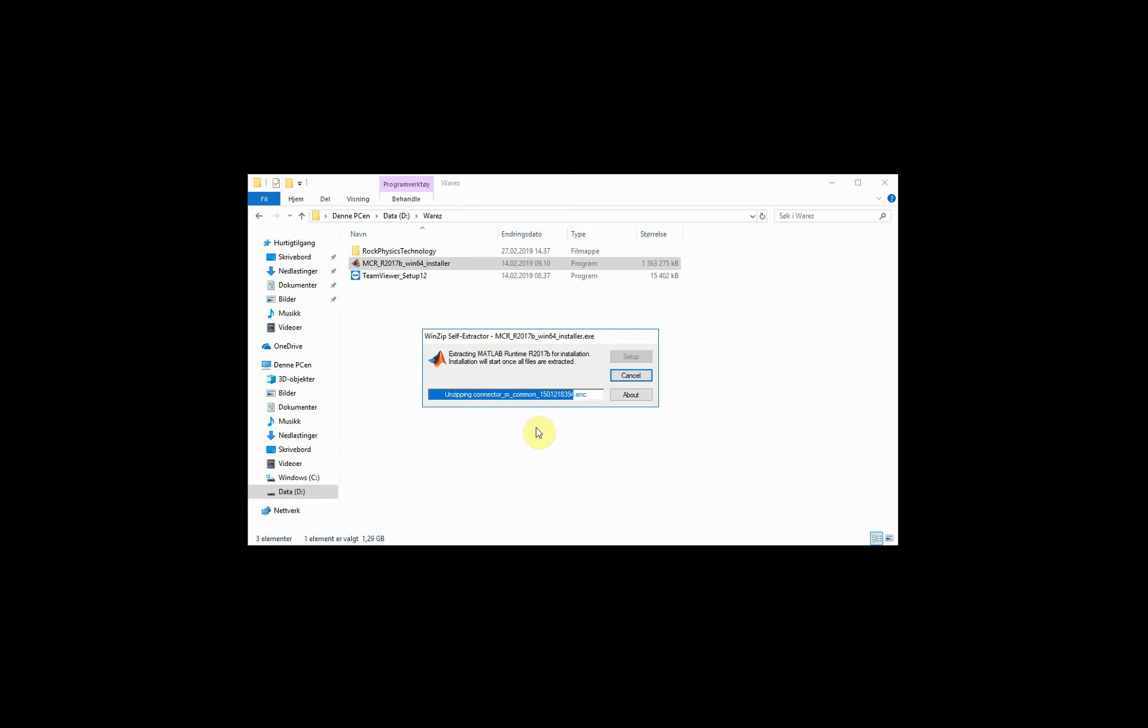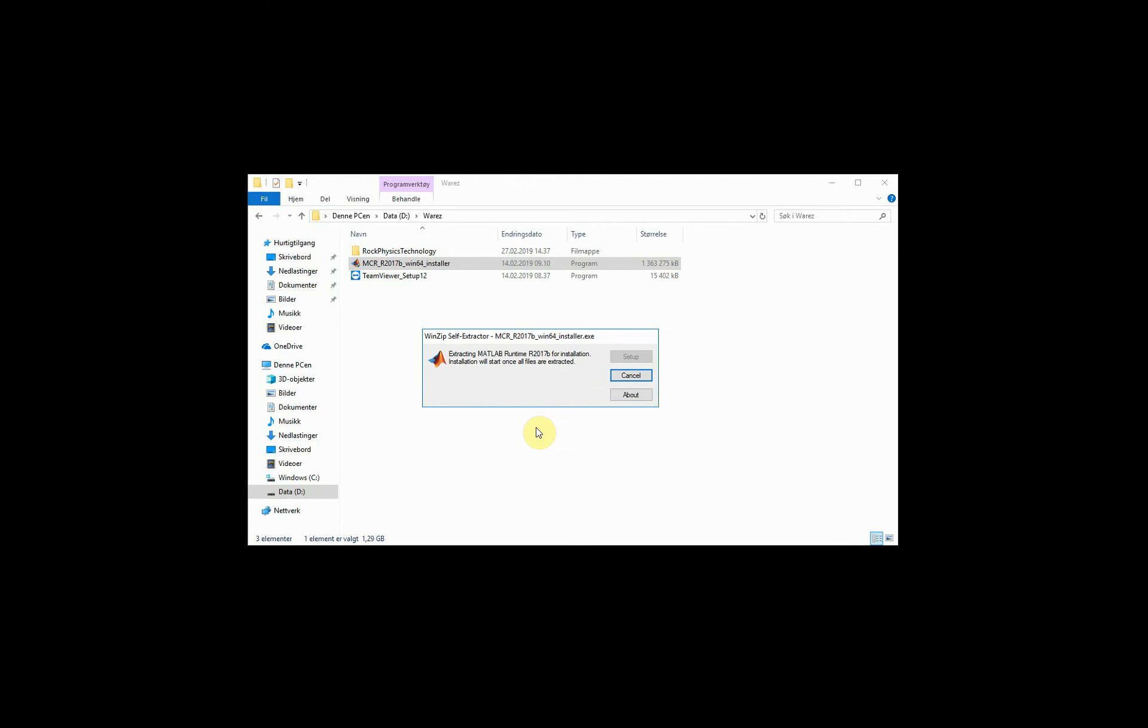The first part here is that it is unzipping all the installation files. It takes a little bit of time, and then it will proceed with the installation, which also takes a little bit of time. So we will just proceed by jumping over some of this to save some time in this video.